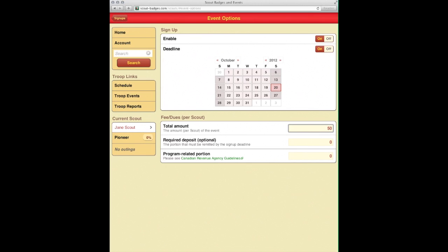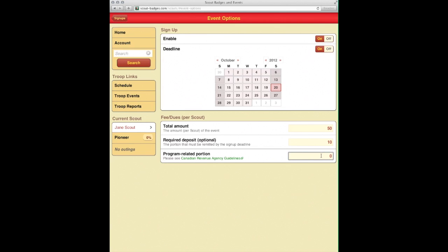And this is going to be a very food and fuel intensive camp, so we're going to set the camp fee at $50 and we're going to ask for a $10 deposit just to make sure that people commit.